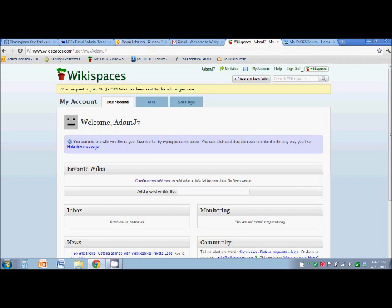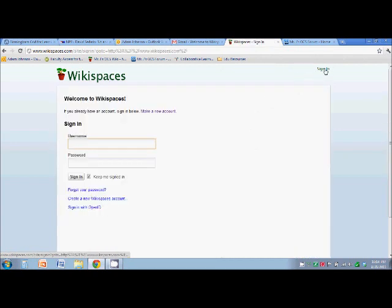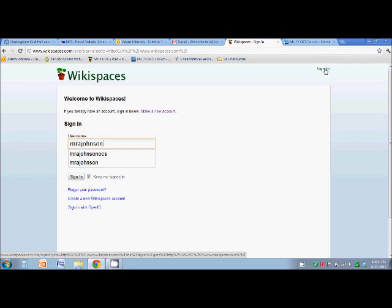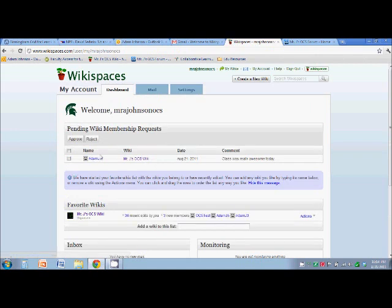So I got a little email saying somebody wanted to be approved. Now I will log in as myself. And I'll be doing this periodically throughout the night. So if you don't get approved within the minute, just relax. It's OK.